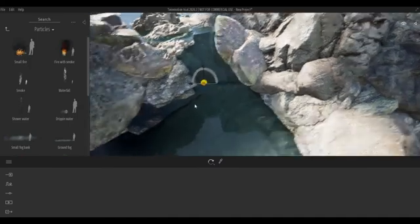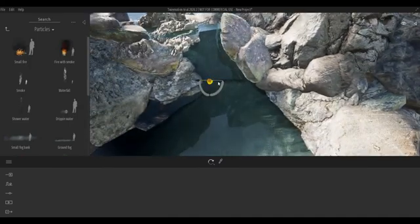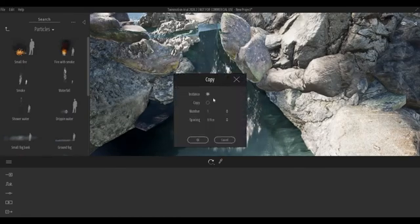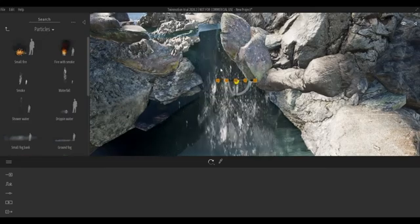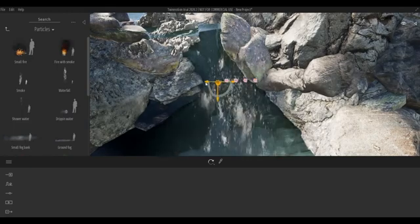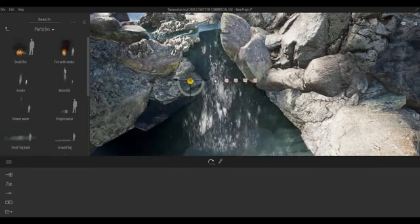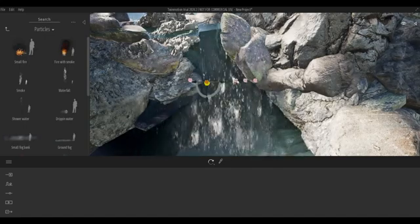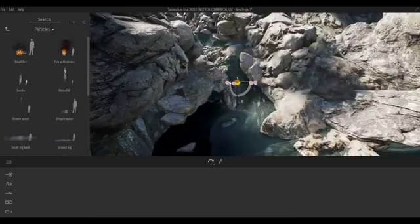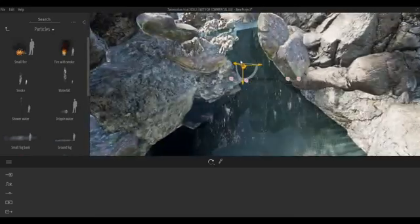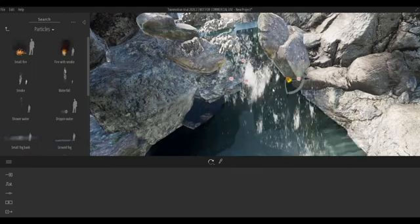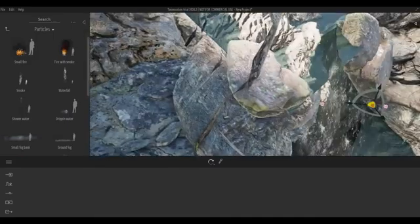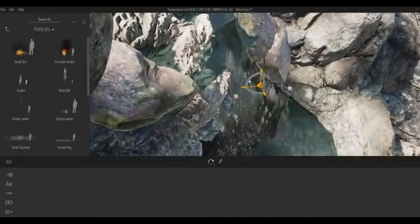I'm going to hold Shift and move it — this will create a copy. I'm going to set it to instance, so I'm going to copy around maybe five of these and then move them around, adjusting the amount and values.